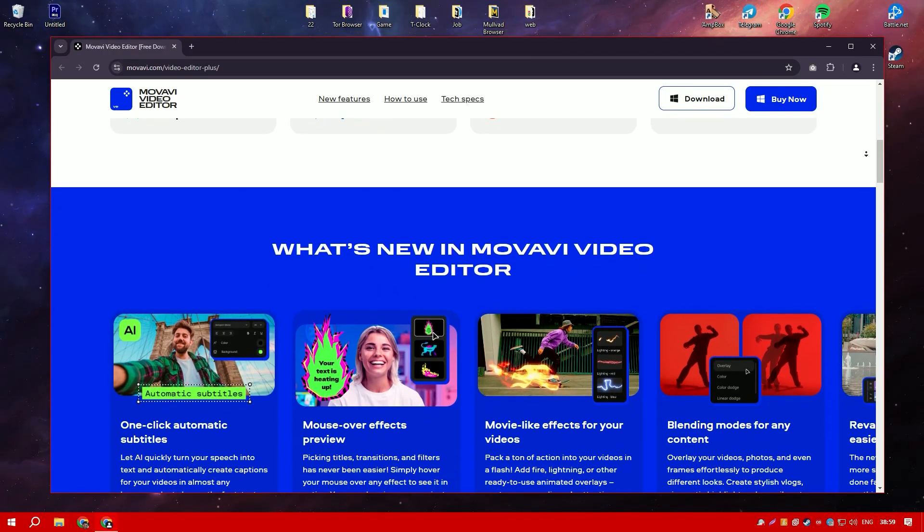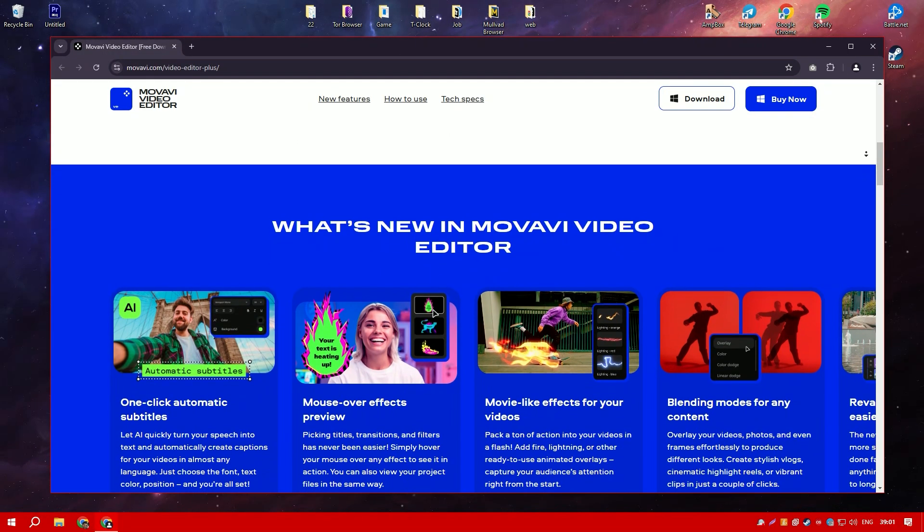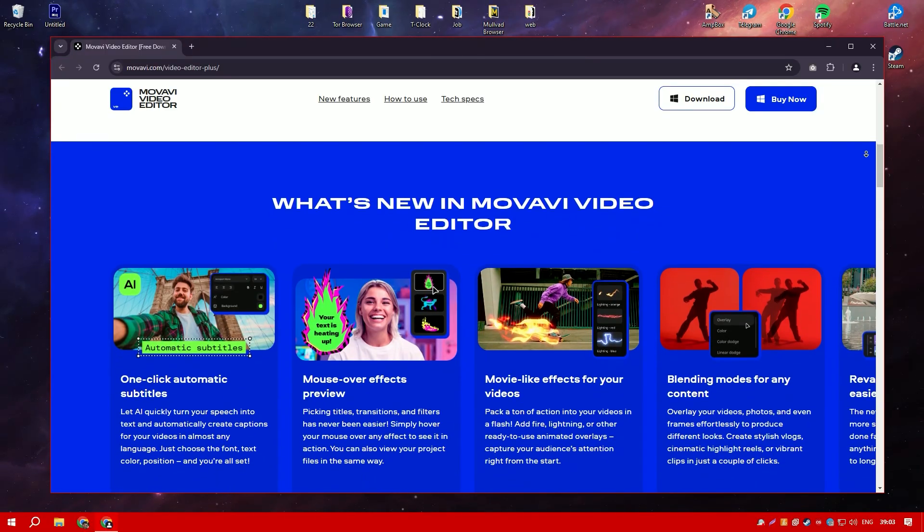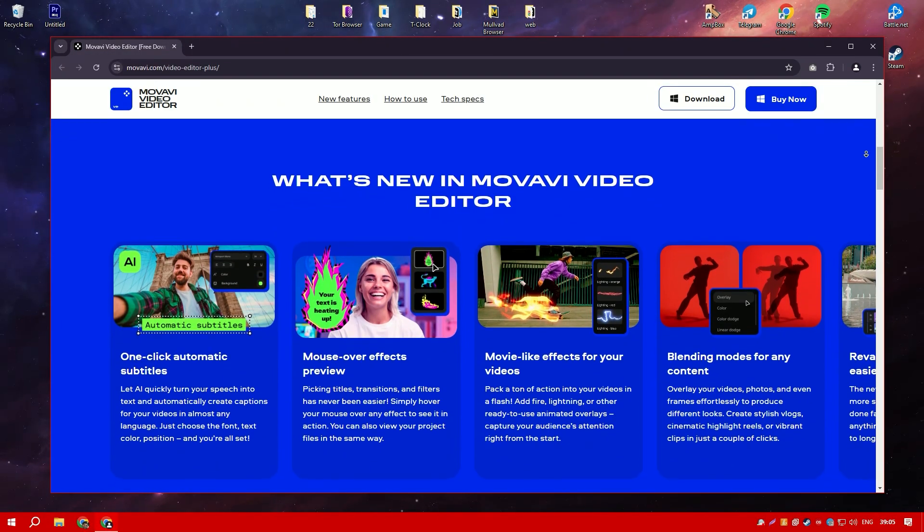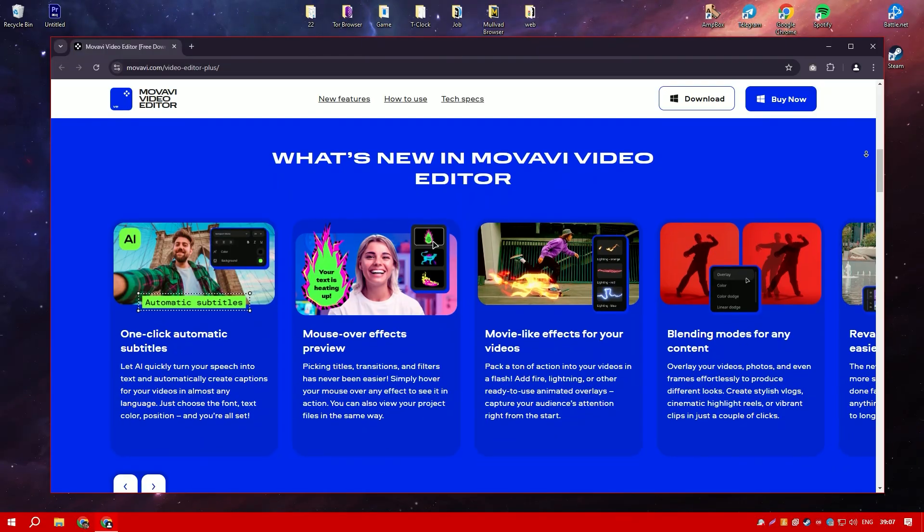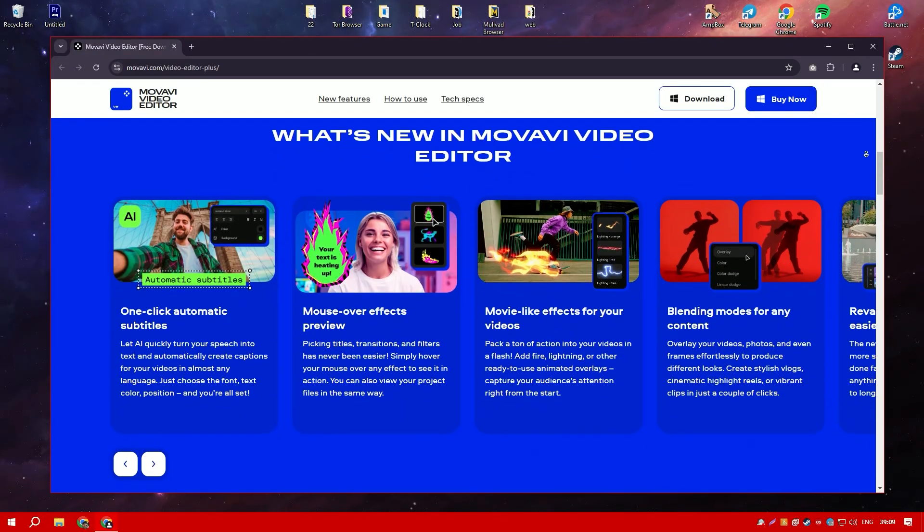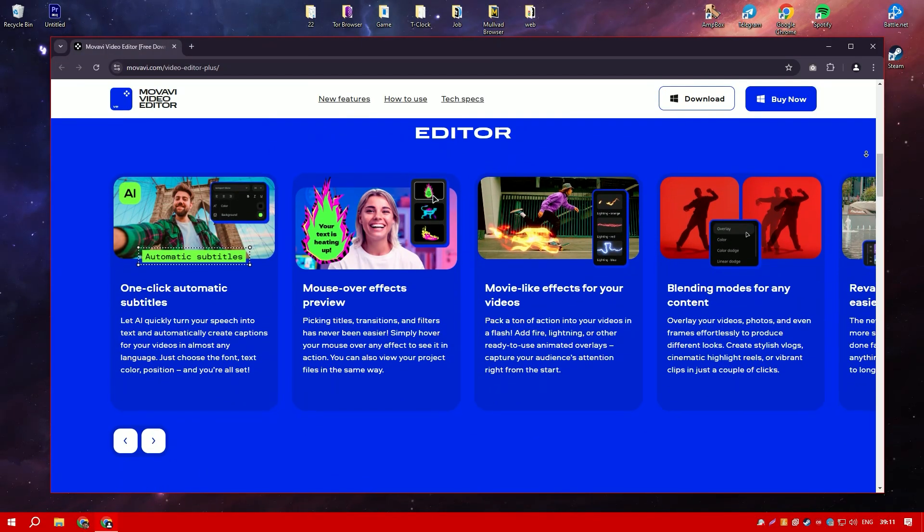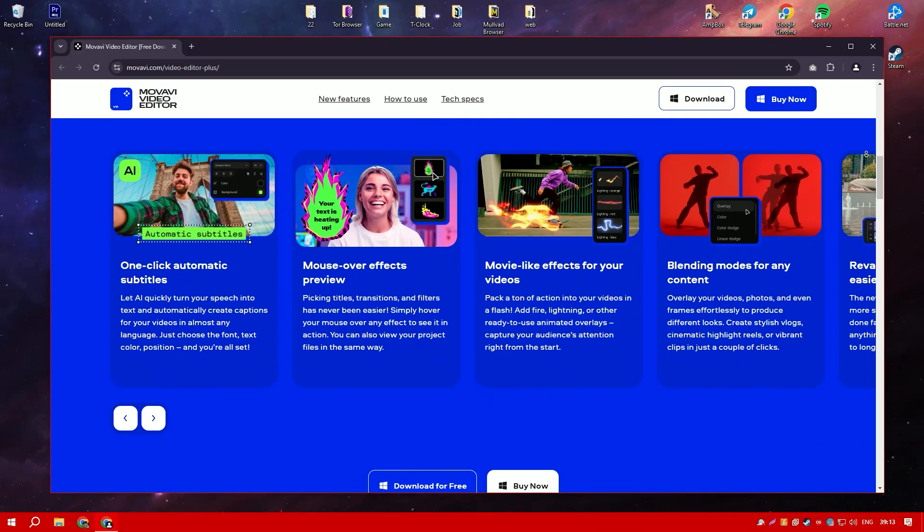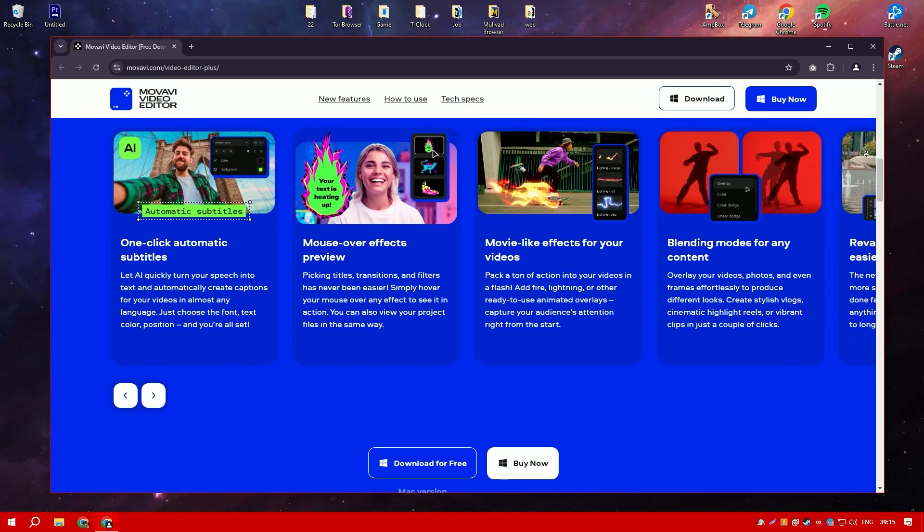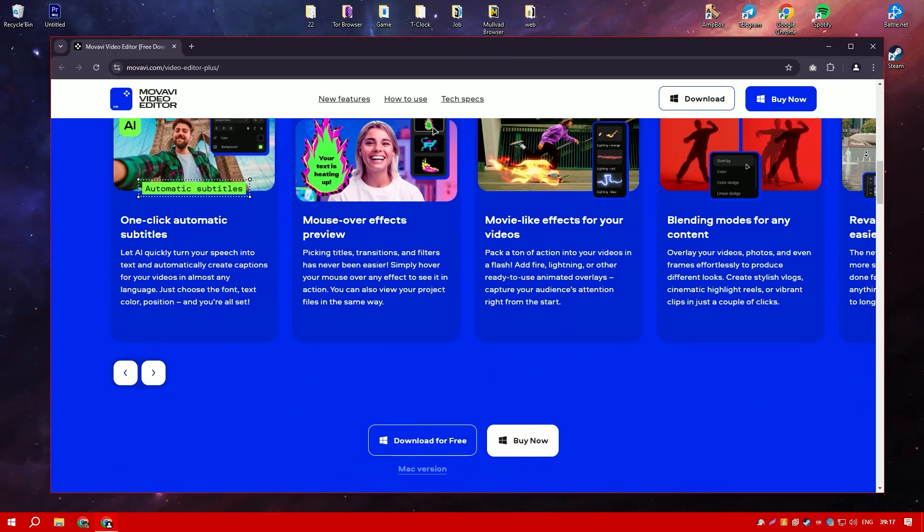One of the standout features is the built-in media library, which provides access to a wide range of stock footage, music, and sound effects that can enhance any video project. The software also includes tools for color correction and audio editing, ensuring that both the visual and auditory elements of the video are polished and professional.